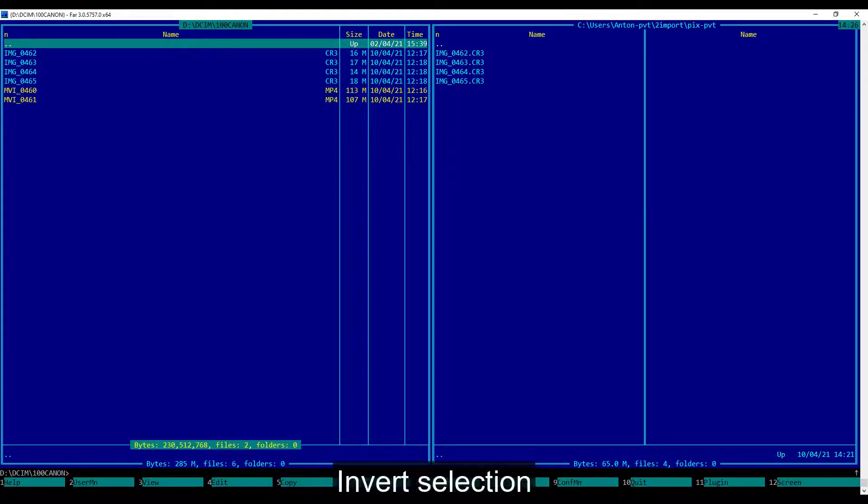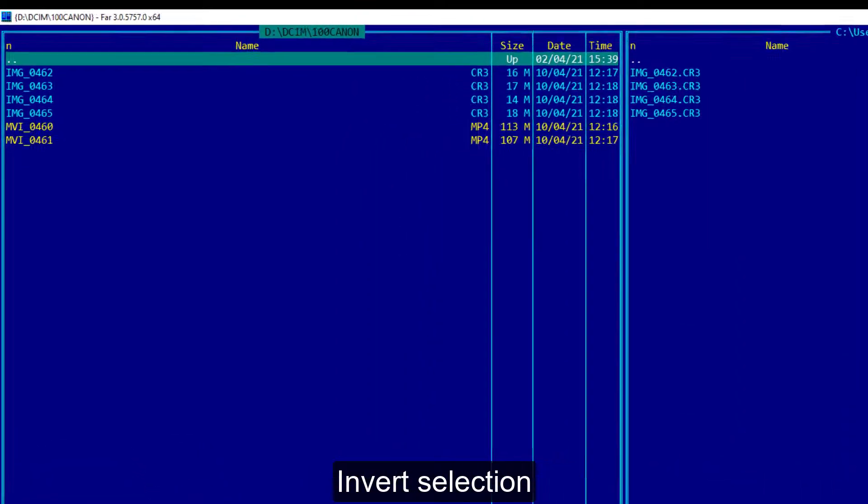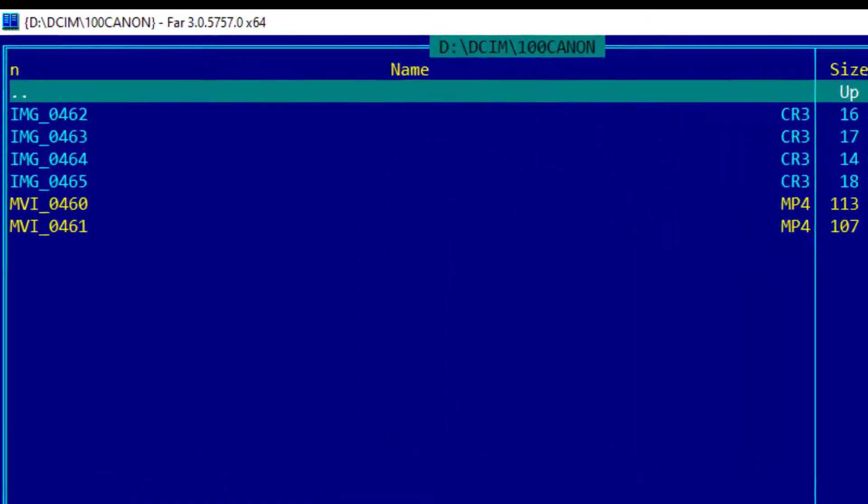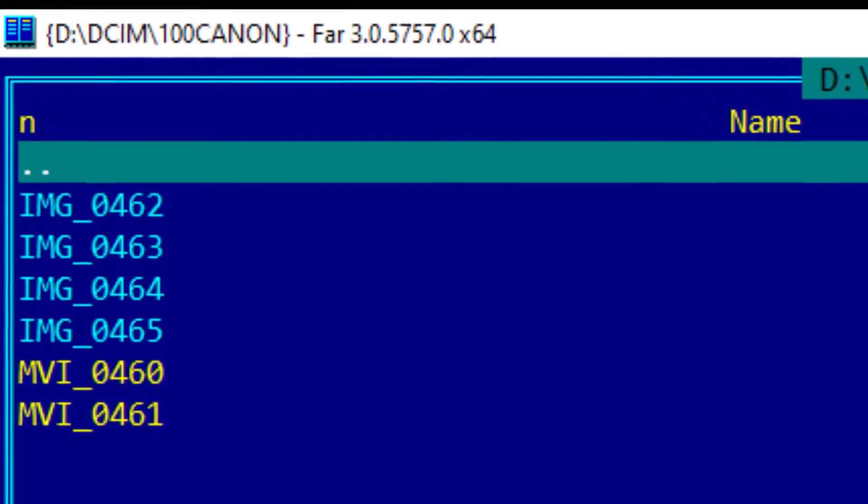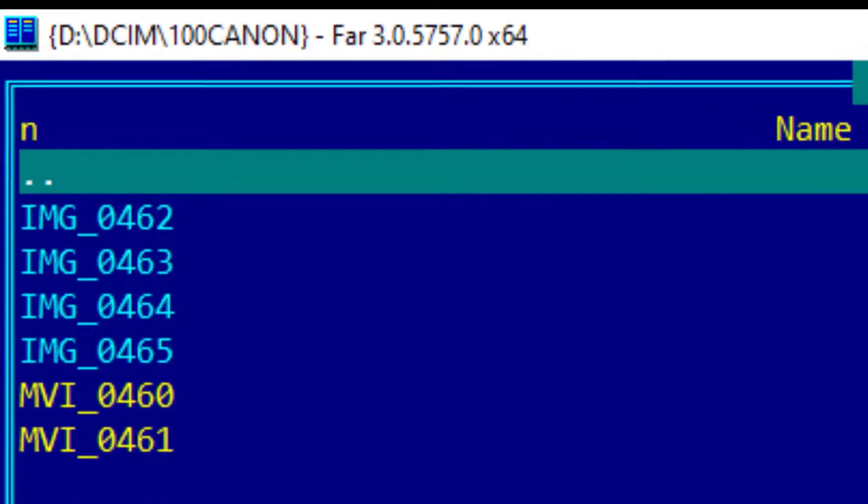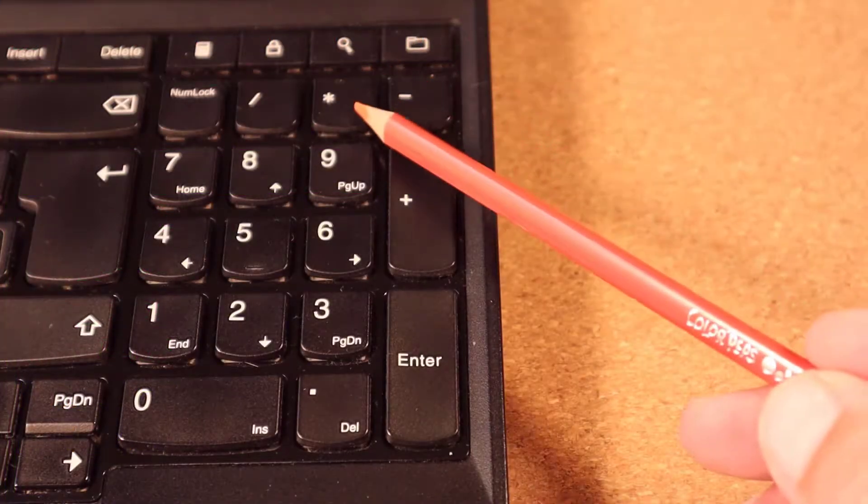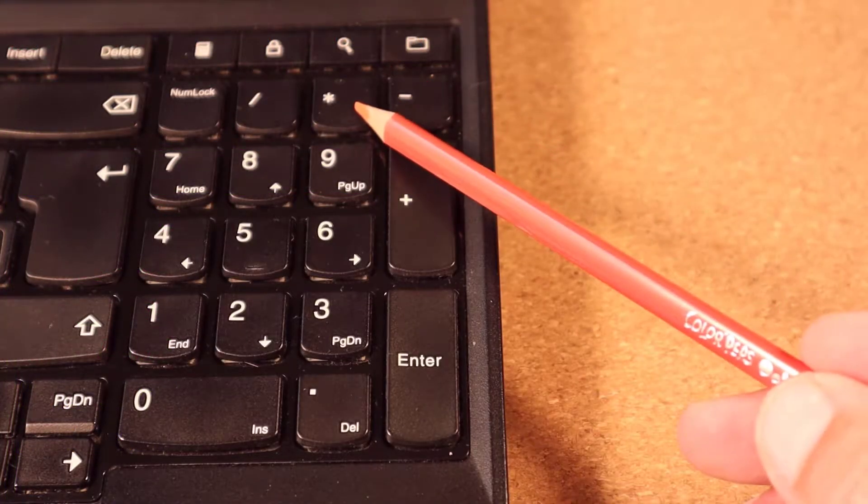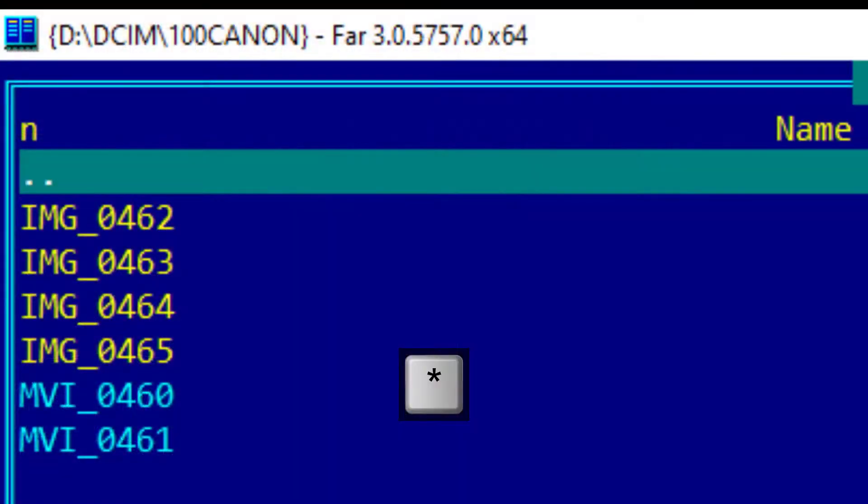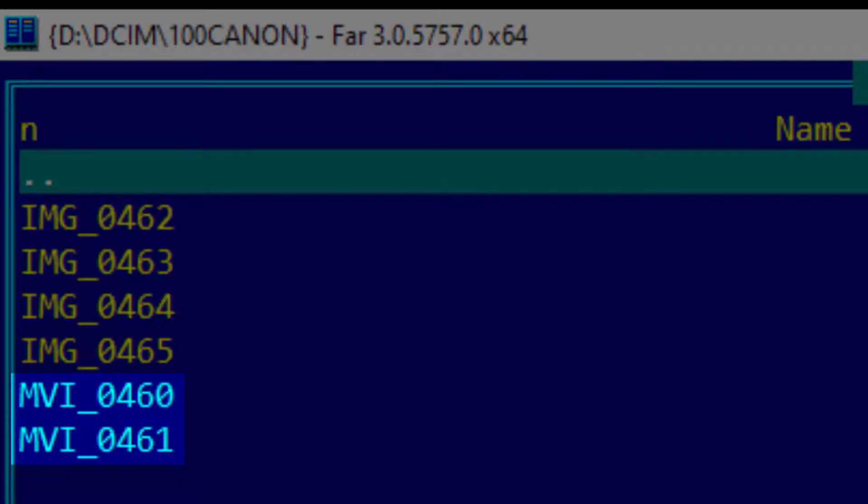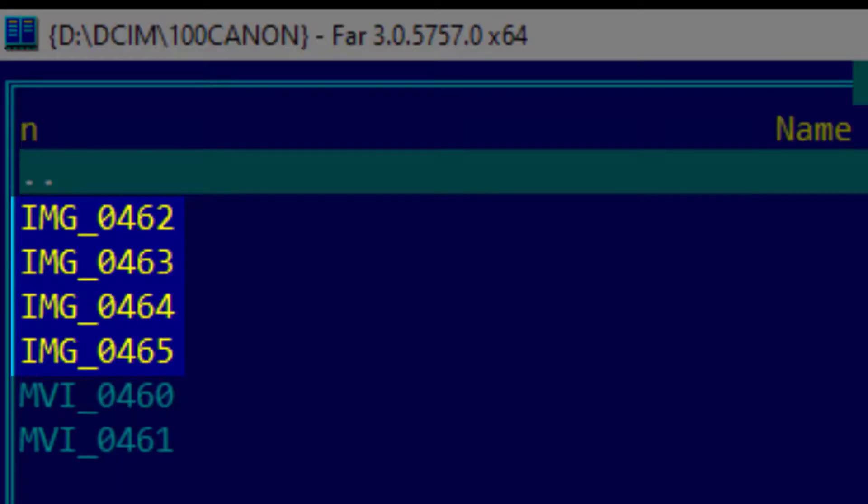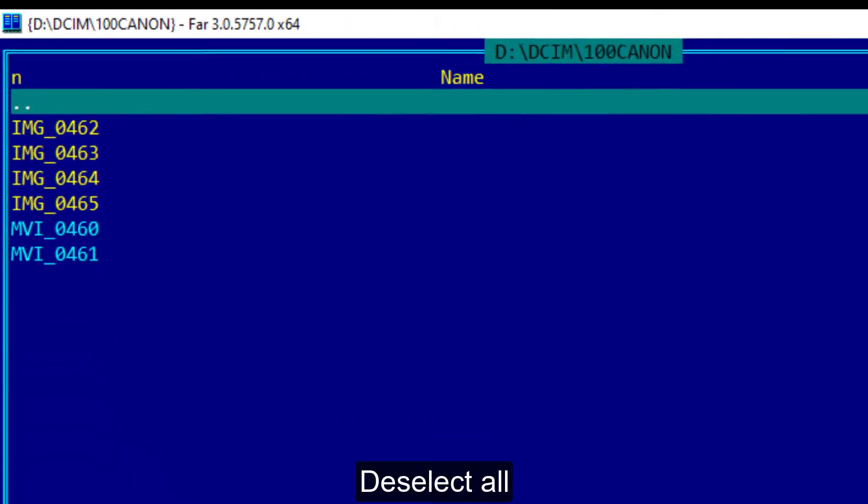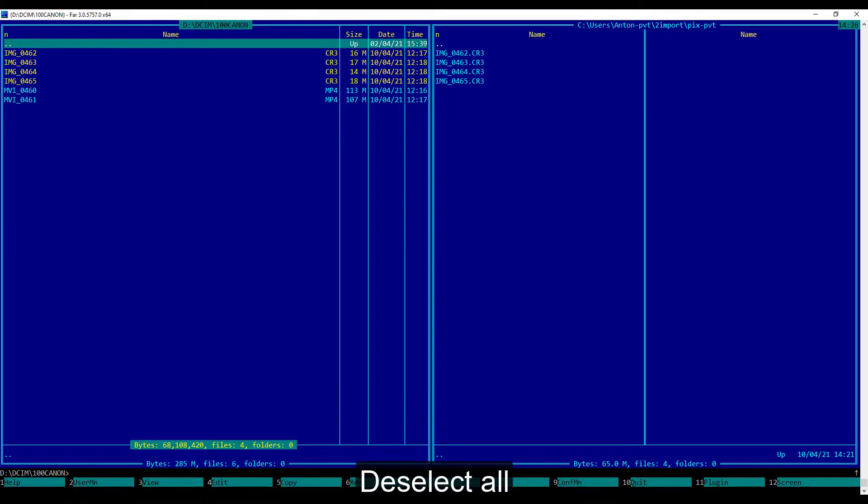In some cases, inversion of the selection should be done. To do so, I will press the asterisk or multiply key from the numpad. As we can see, all selected objects become deselected and all non-selected objects become selected.